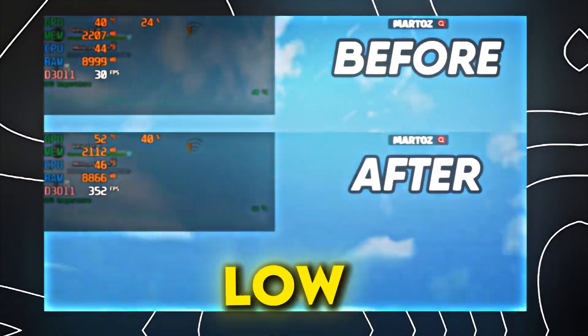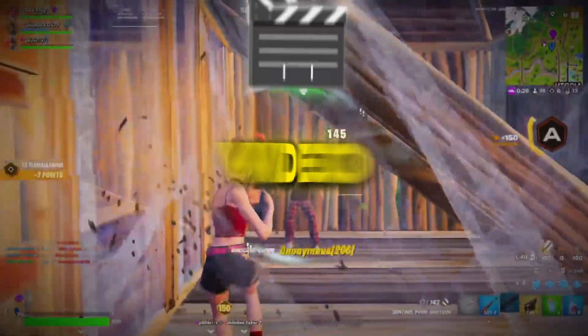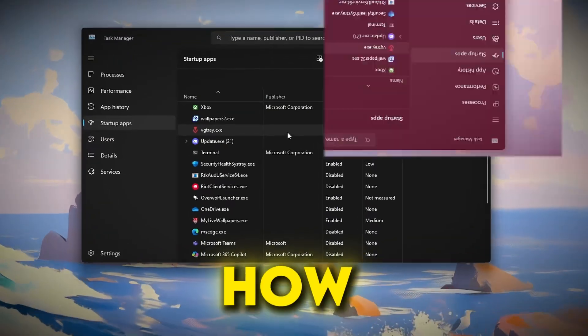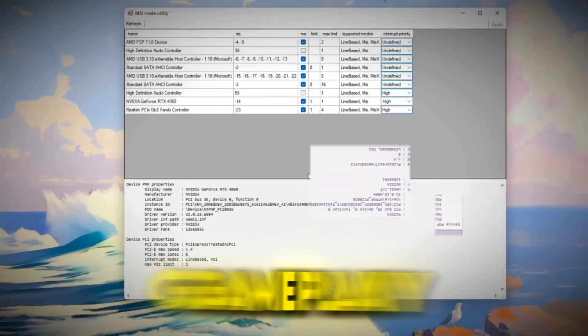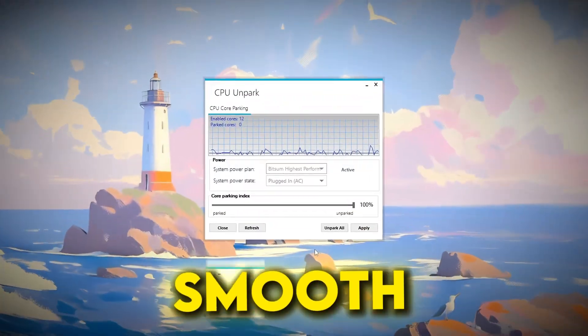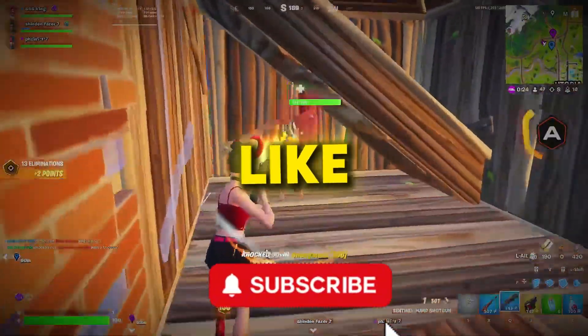Tired of struggling with low FPS in Fortnite? In this video, I'll show you step-by-step how to boost your FPS and make your gameplay buttery smooth so you can enjoy the game like never before.